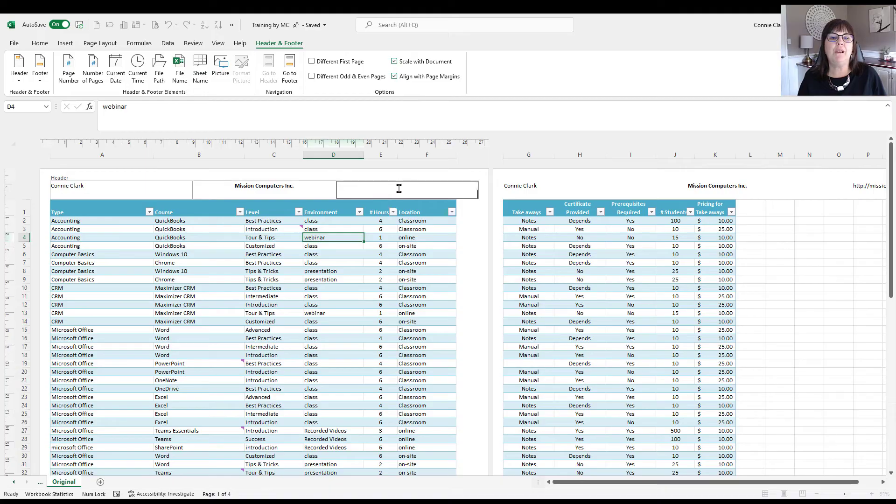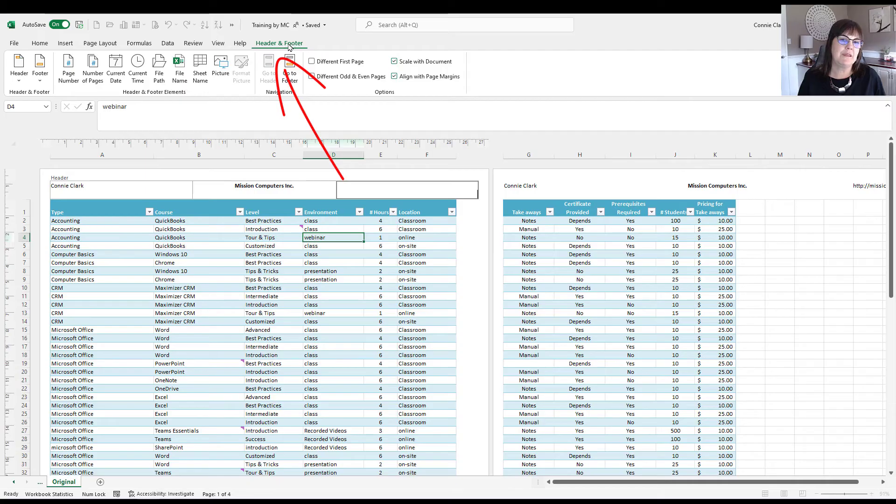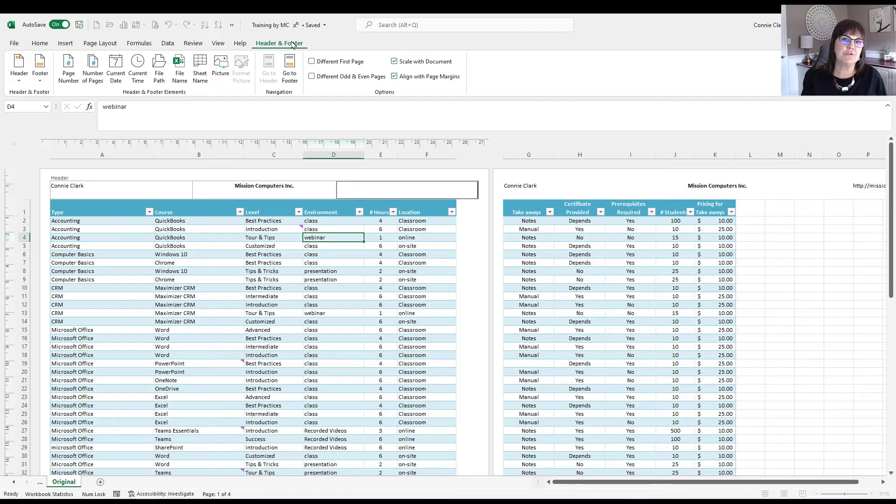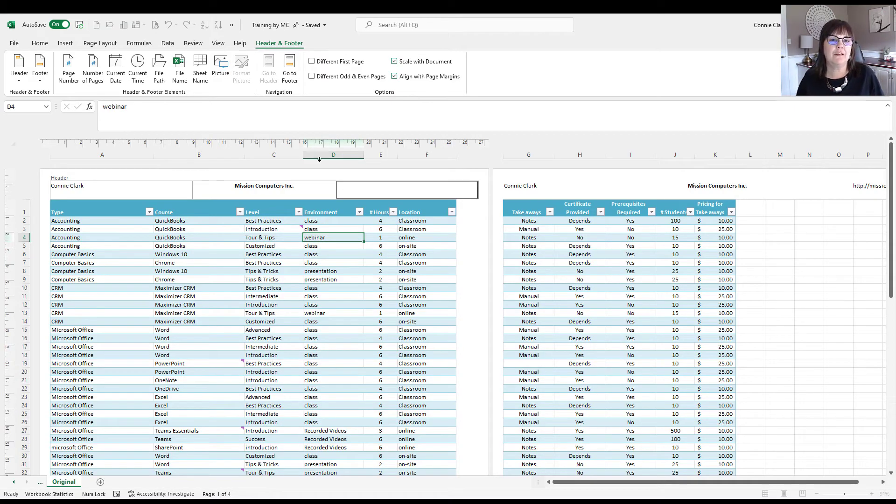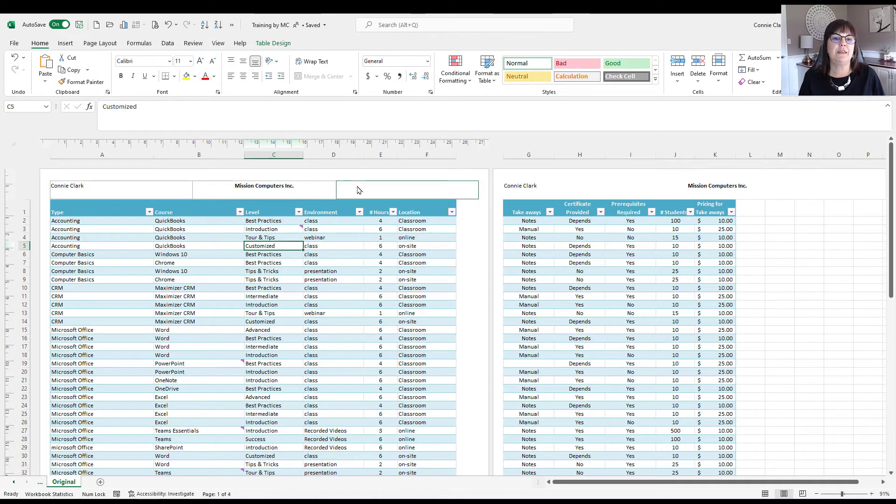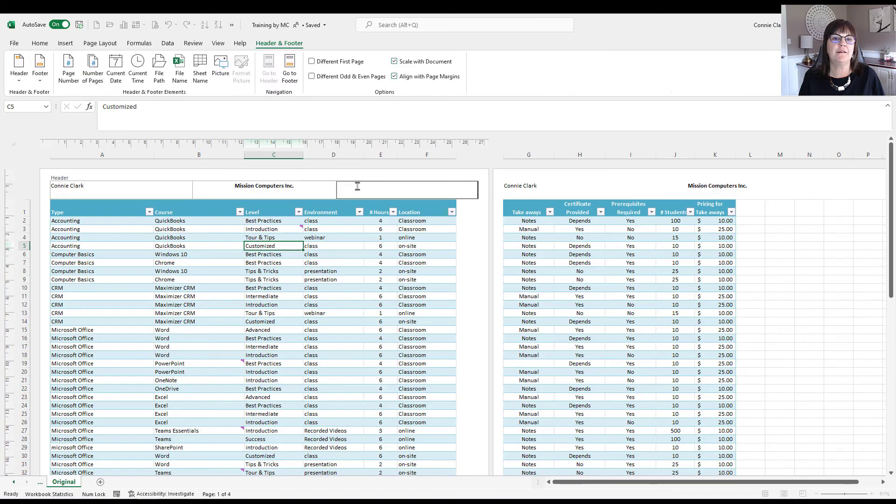And so while I'm in the header area, I want you to look up at the top. And on the toolbar, I'm in the header and footer toolbar. And that's because where I am popped up a new toolbar. So if I wasn't clicked in the header footer area, let me just demonstrate. I'll click somewhere in the spreadsheet. I have no header and footer toolbar. But if I click in that header area, I have a header and footer toolbar.